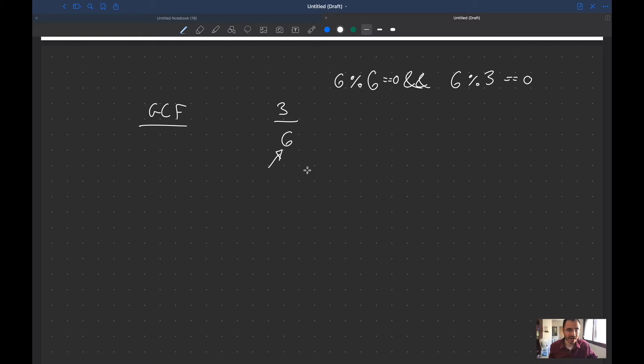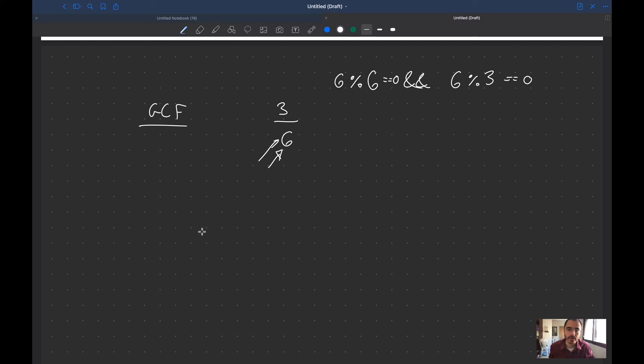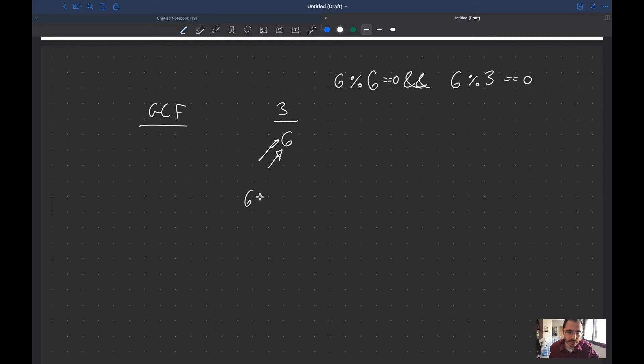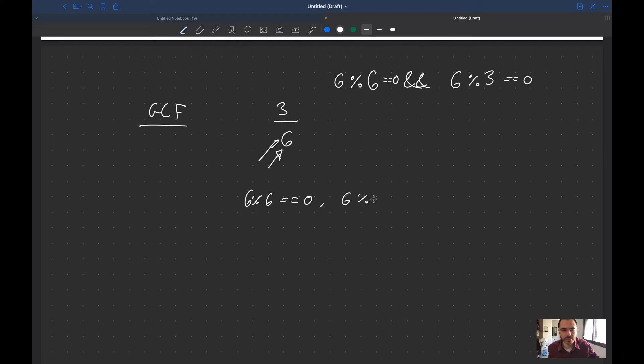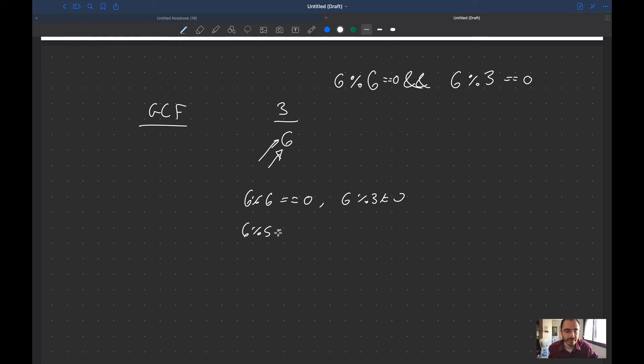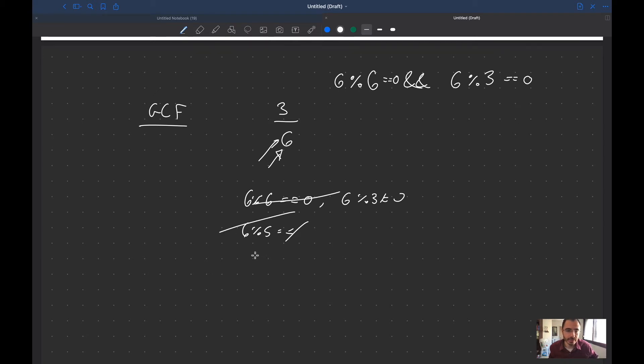The GCF divided by both the denominator and the numerator should both be at zero. I'm just going to check all the numbers starting from this number all the way down. Let's do six modulo six, that equals to zero, but then six modulo three does not equal to zero. Let's check five, six modulo five does not equal to zero, now let's do six modulo four.